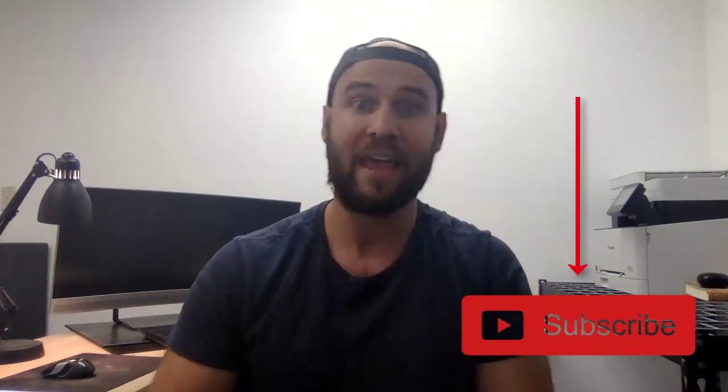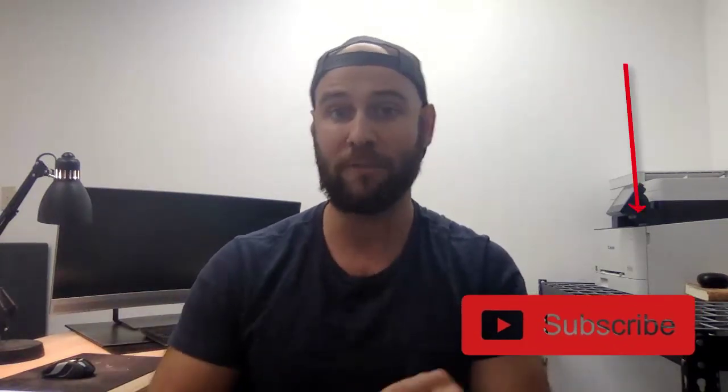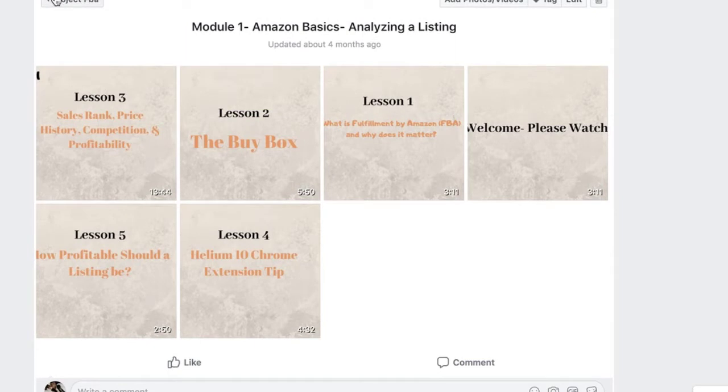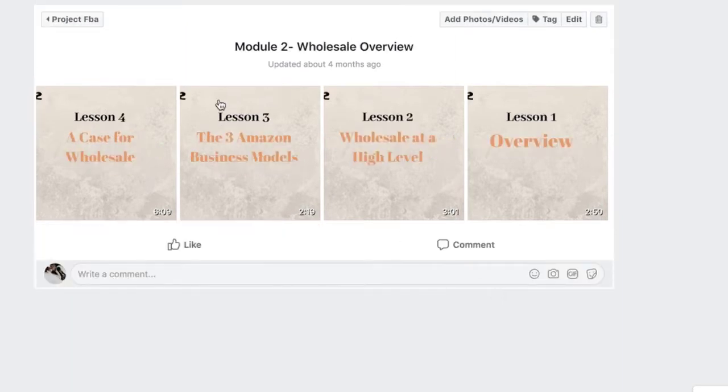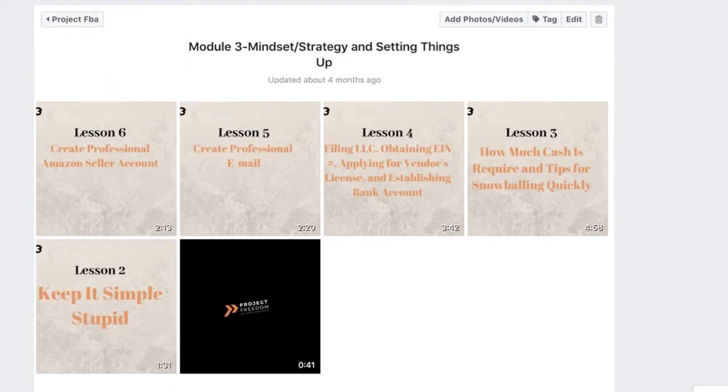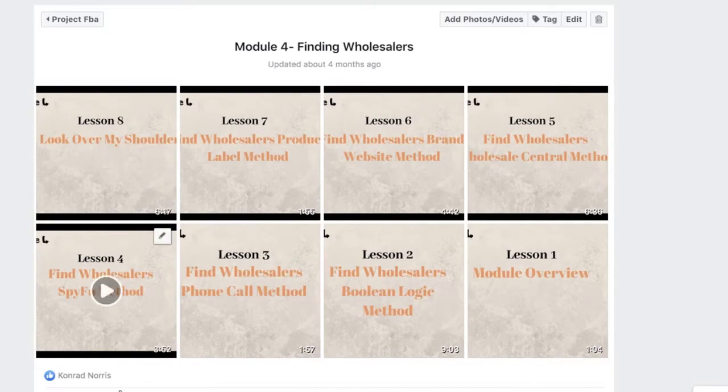If you're new to the channel, go ahead and hit the subscribe button and join the Facebook group in the link below. Especially if you're a newer Amazon seller, you'll have access to a free course there that gets you up to speed very quickly so that you can go from zero to a hundred thousand dollars in sales per month on Amazon — that's the goal for everybody in that group.